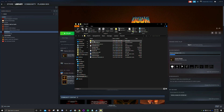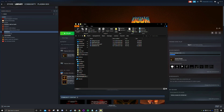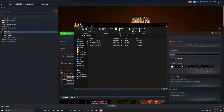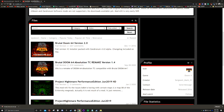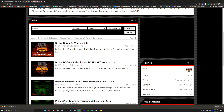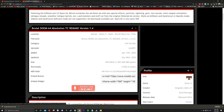In this we need the skin file. Go back to the ModDB website. The reason I didn't close it is because we're going to download the September 28th 2020 file — that's Brutal Doom 64 Absolution TC Remake Version 1.4. Click on it and click Download Now.